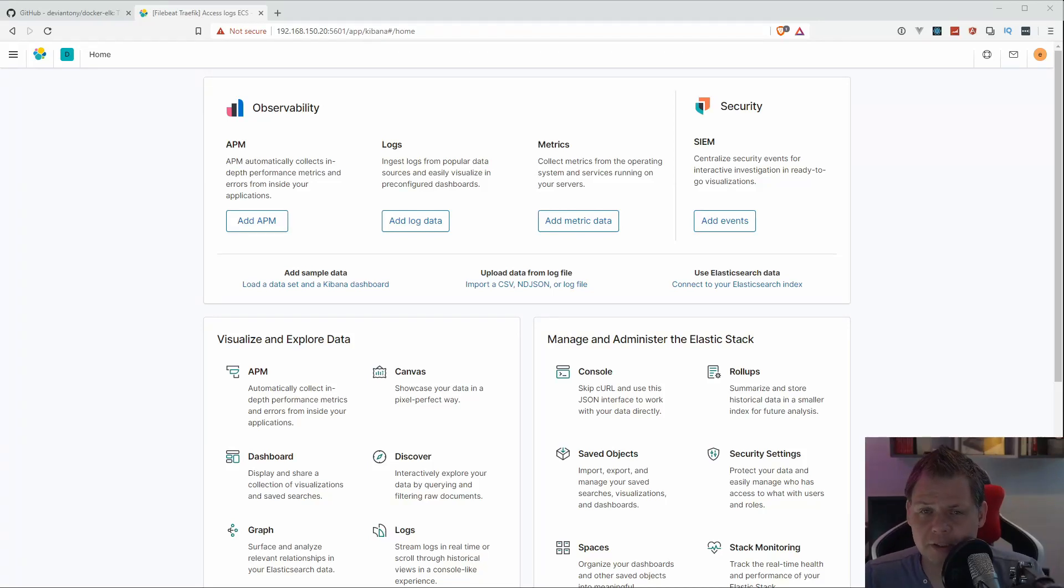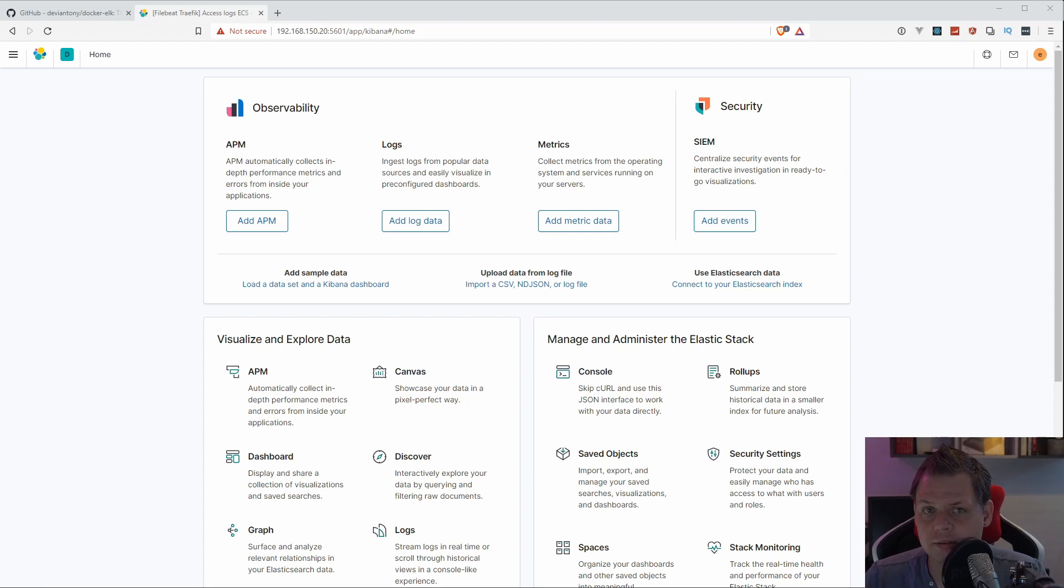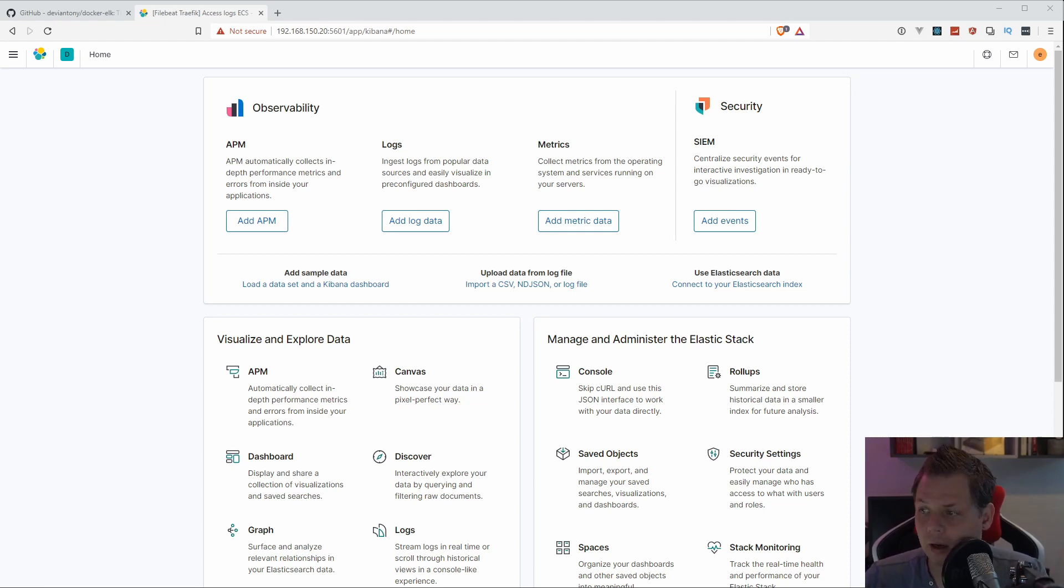Hello there and welcome back to my videos. In this video, I want to speak about the ELK stack and how we can track the Docker environment, so you can get data about Docker and how it looks.